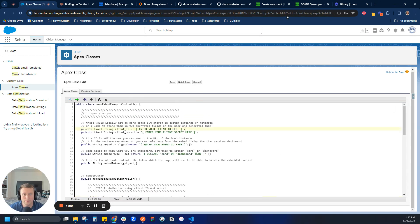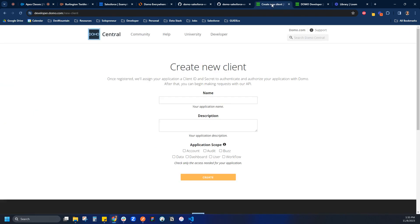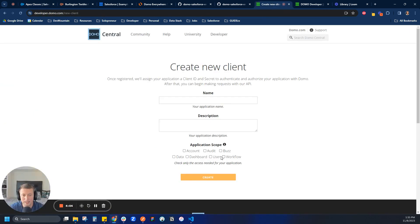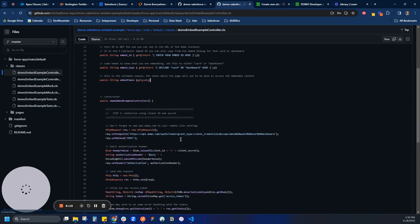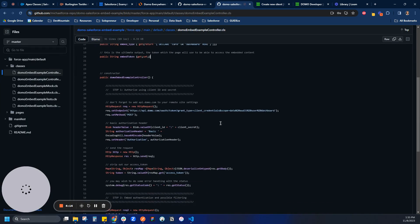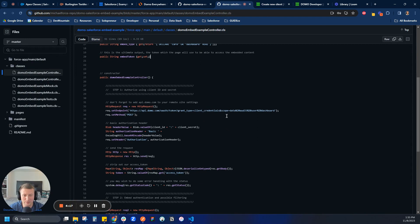So in this case, I'm going to come over here to I'm on my developer.domo.com. And I'm just going to get a new client ID in secret that I will promptly delete after this video, having learned the hard way. But yeah, let's do that. It's cool because he actually tells us what grants we need here. So best practice always doing the minimum grants needed. So in this case, it's data, audit, user, and dashboard.